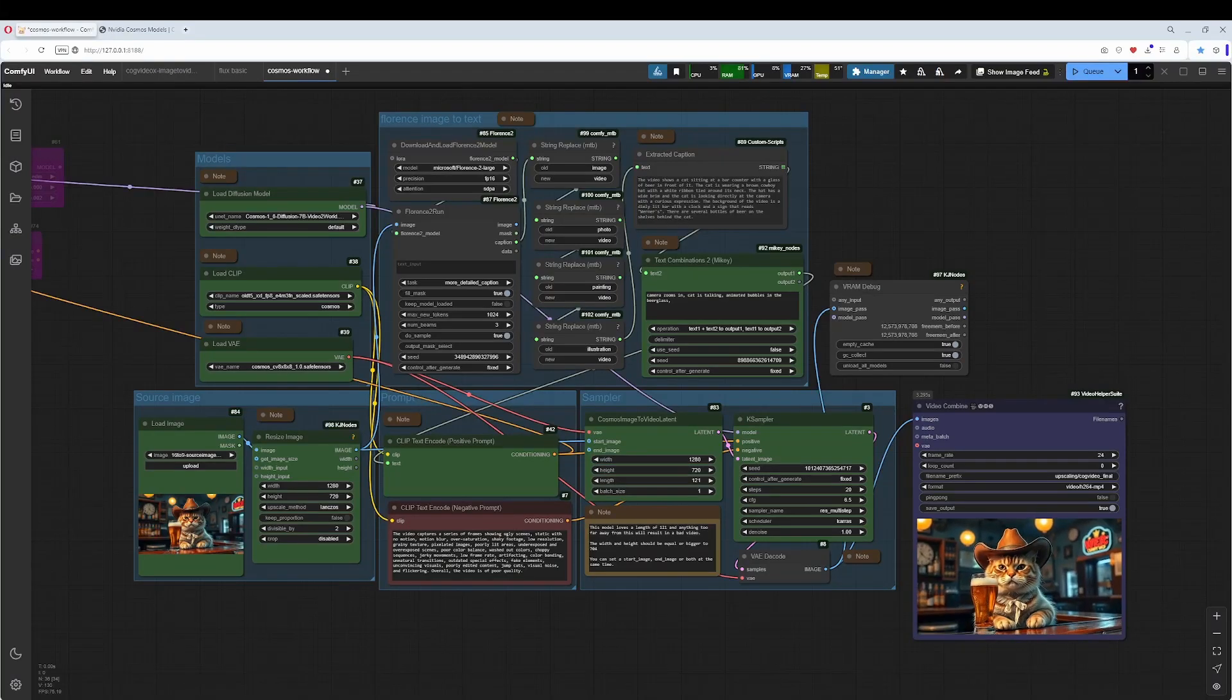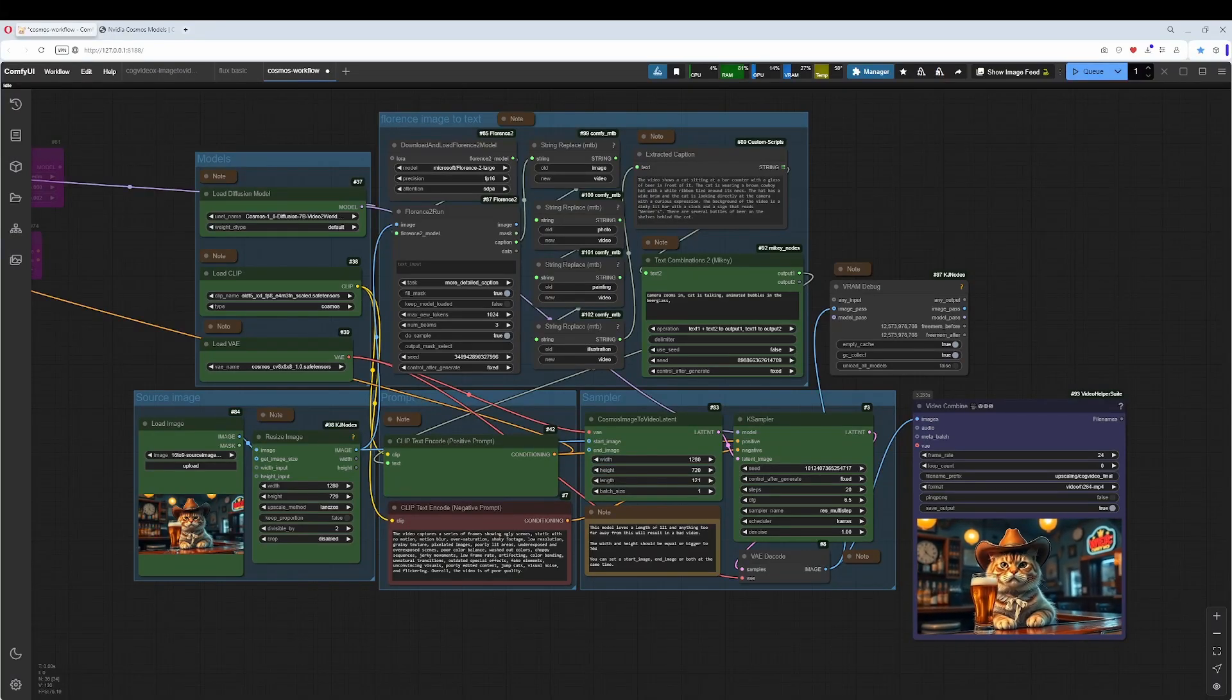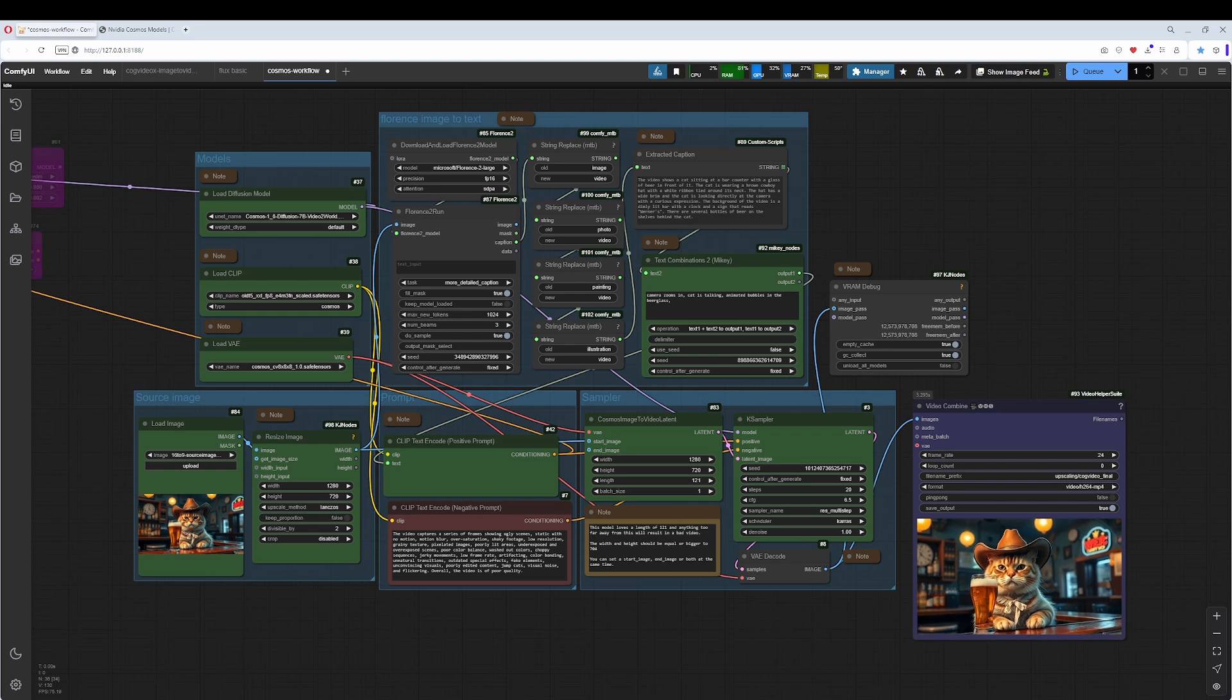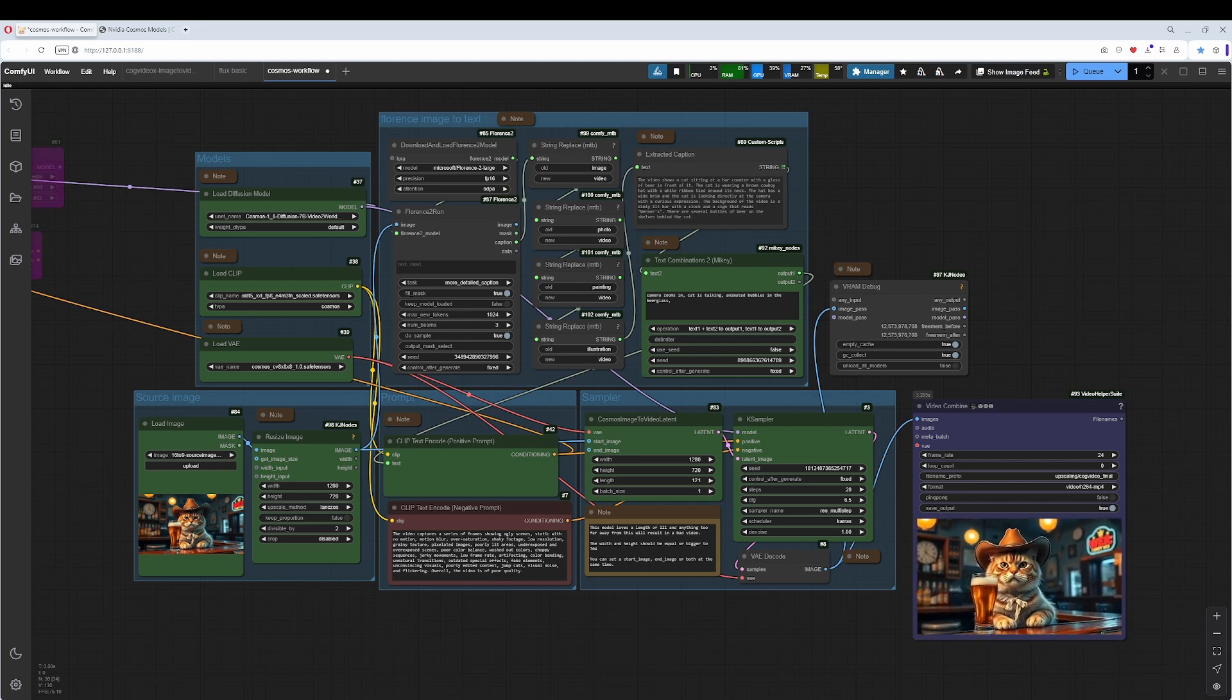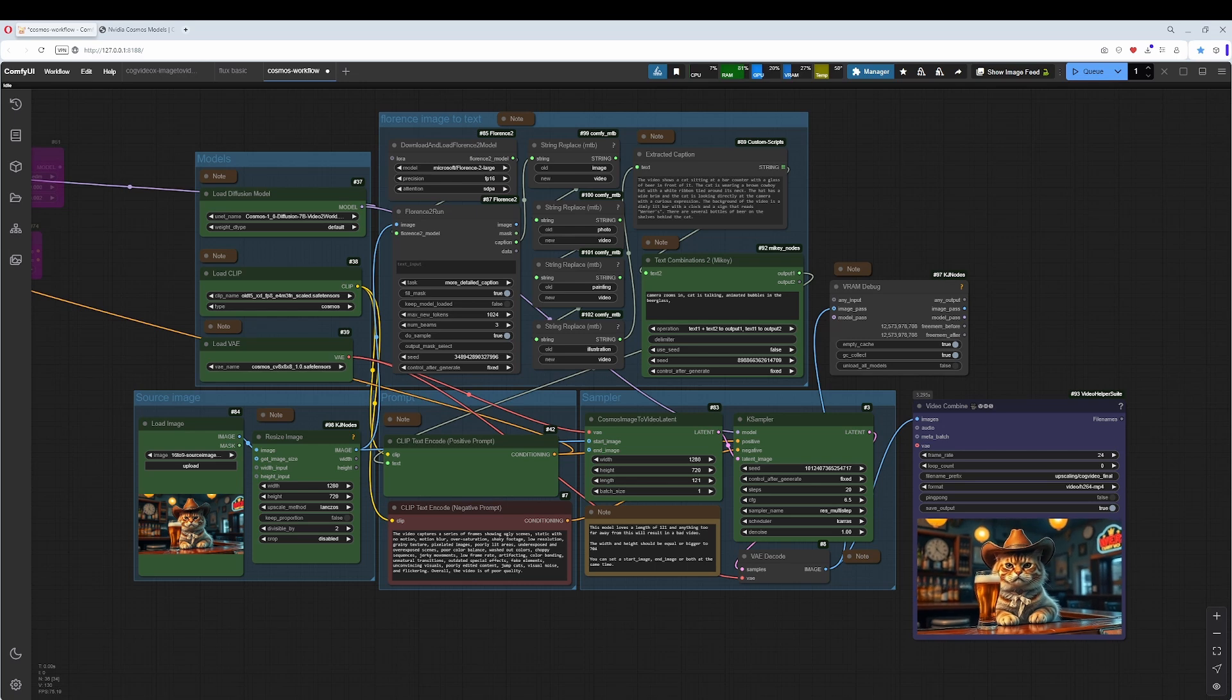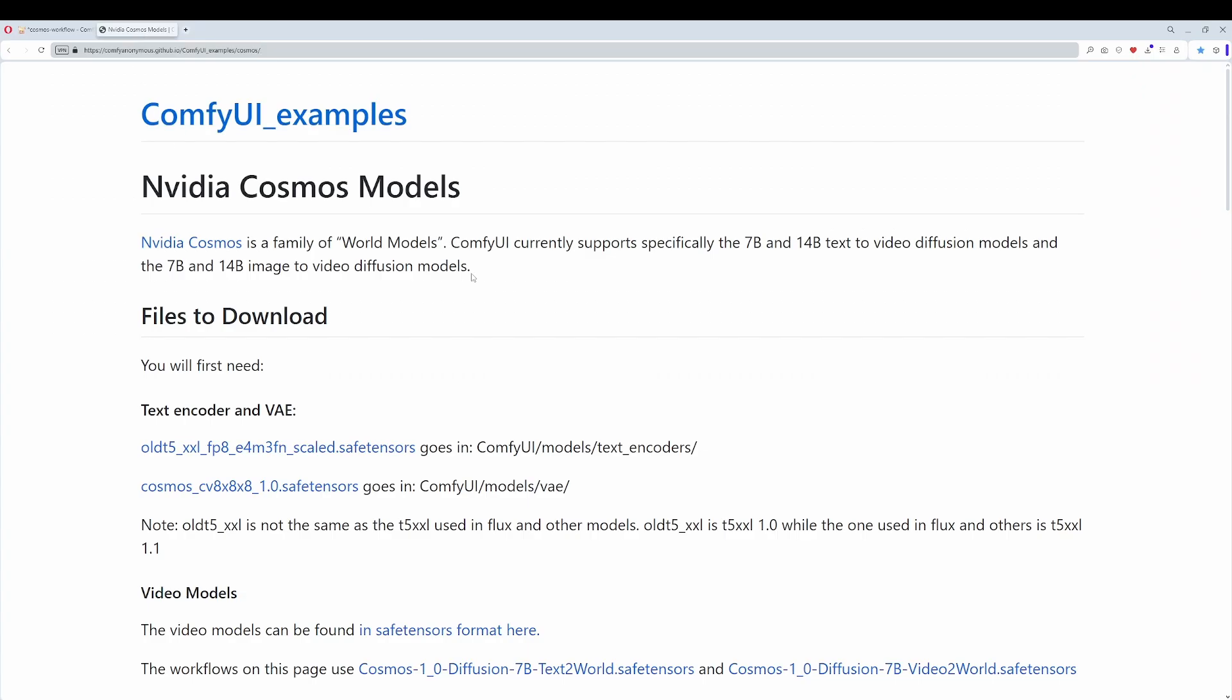Hey friends! This time I had a look at the new model from NVIDIA, the Cosmos model. I did the usual changes at the basic workflow, which can be found at the ComfyUI examples page. This one here. I will link this in the description.